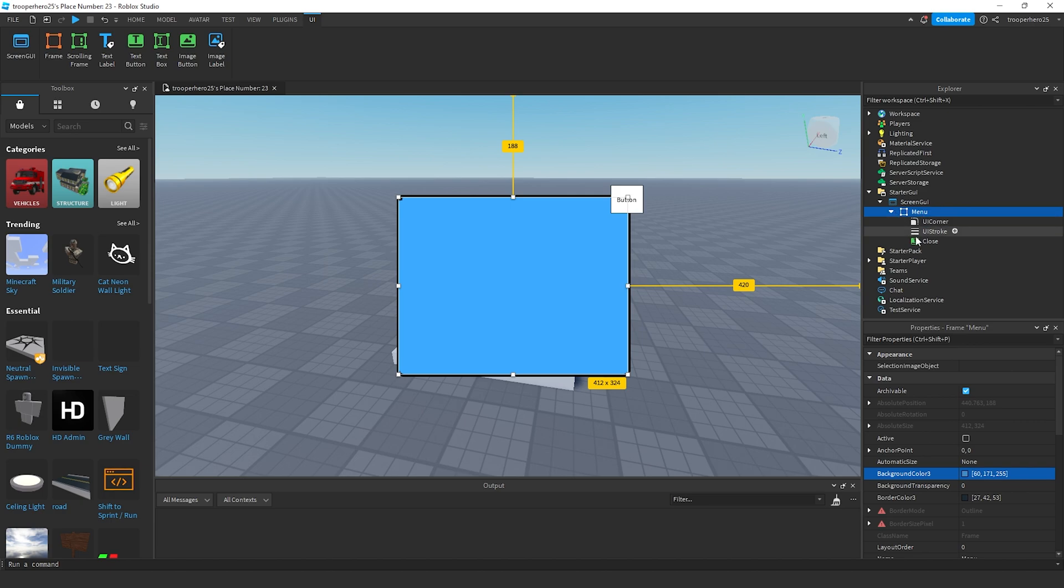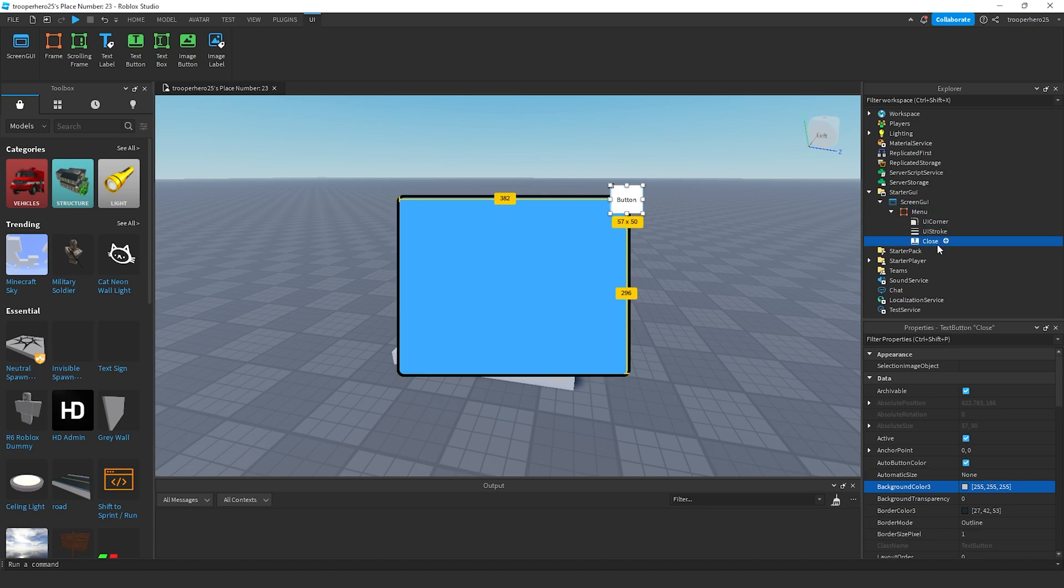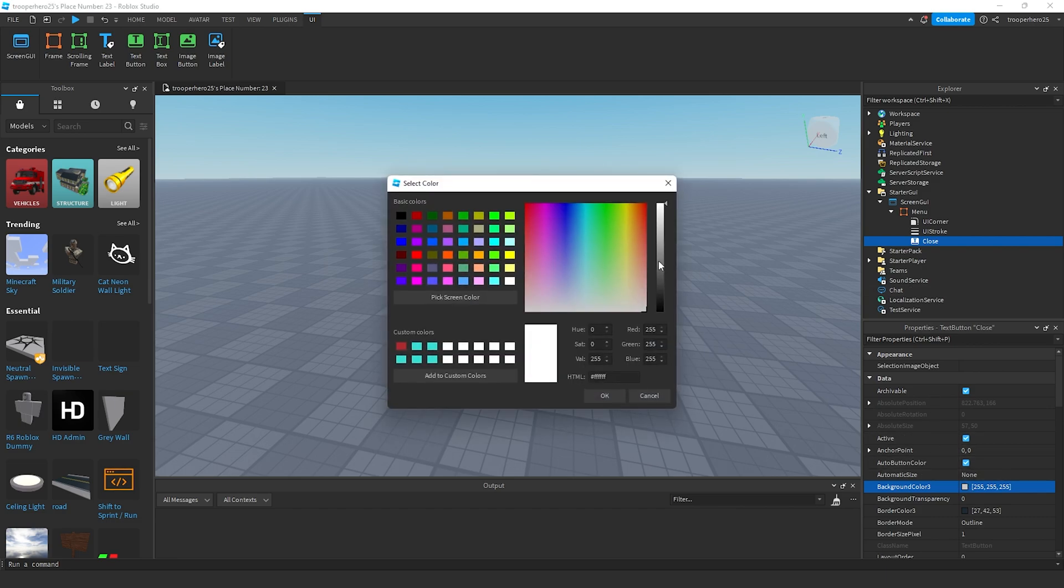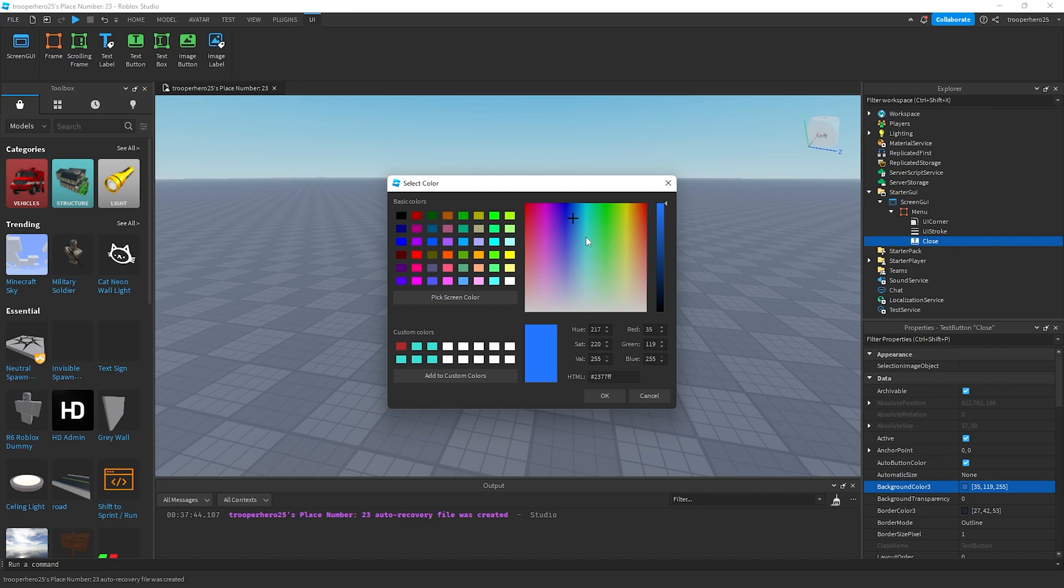Once I've set to that, I'm going to click on the close button. Then, change the color of it to a darker blue maybe. Darker blue. There we go.